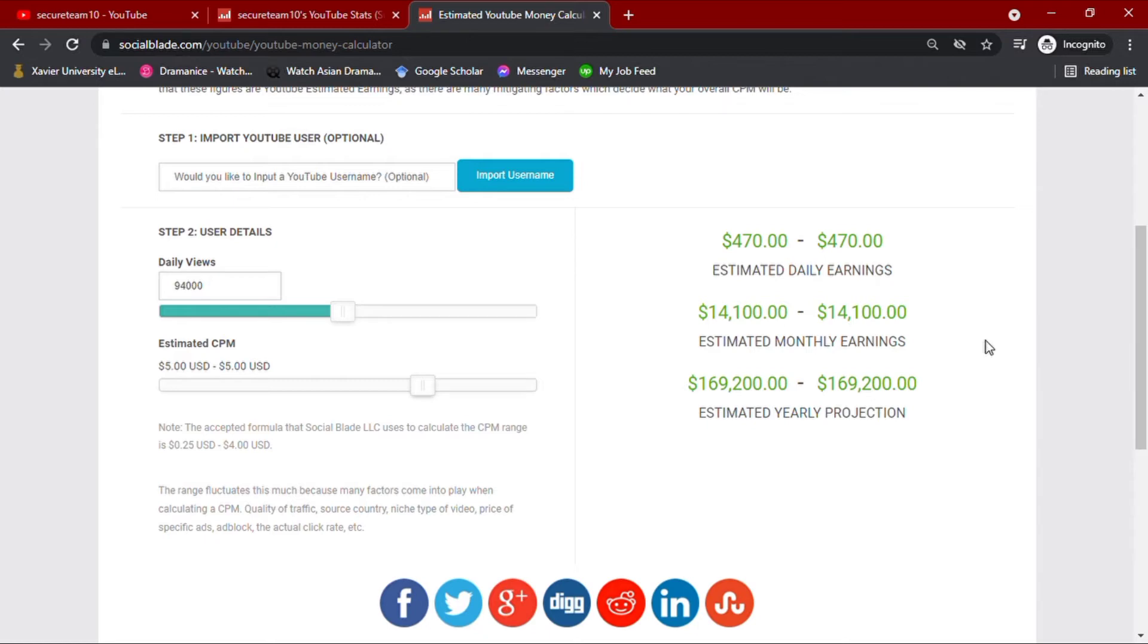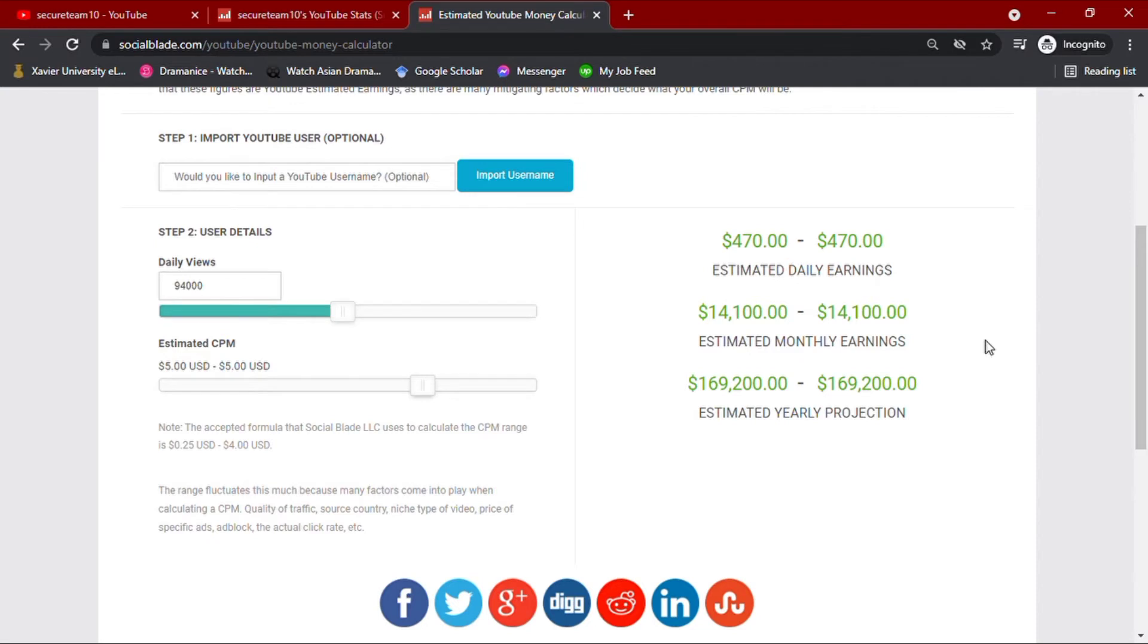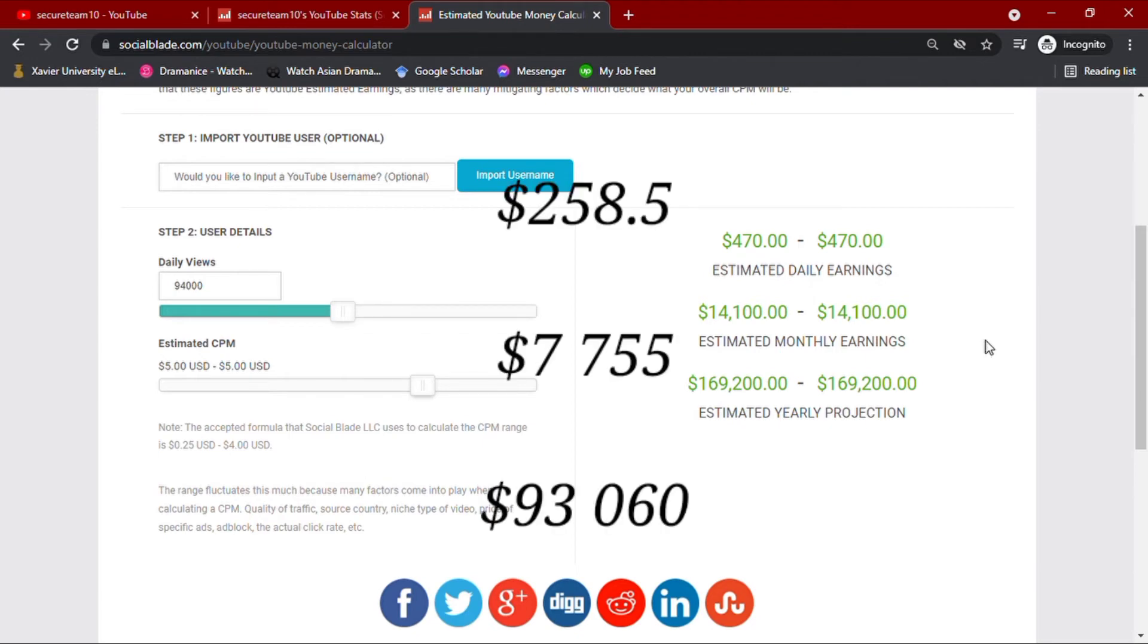However, with all these earnings, YouTube takes about 45% of the YouTuber's total income. After taking 45%, their total earnings more or less come to $258.50 daily, $7,755 monthly, and an annual earning of $93,060.